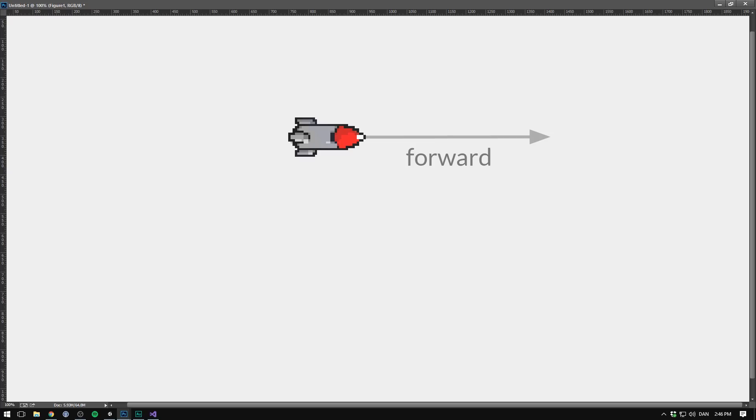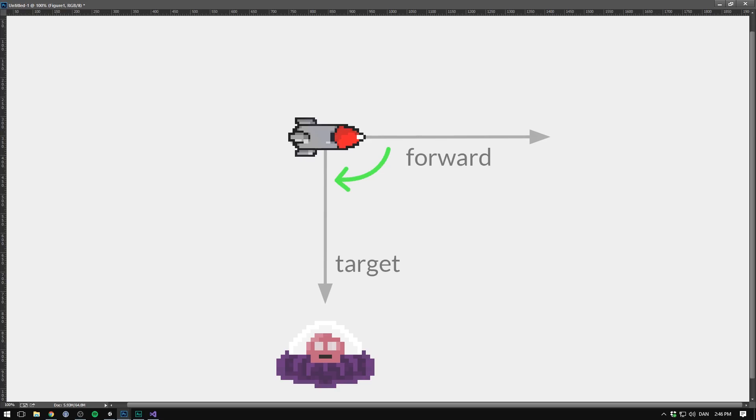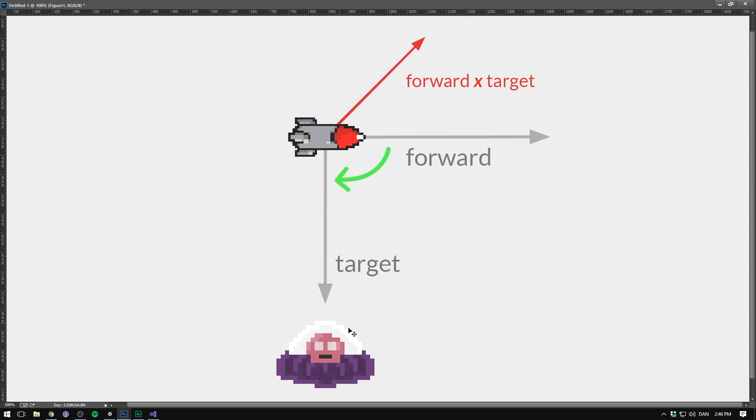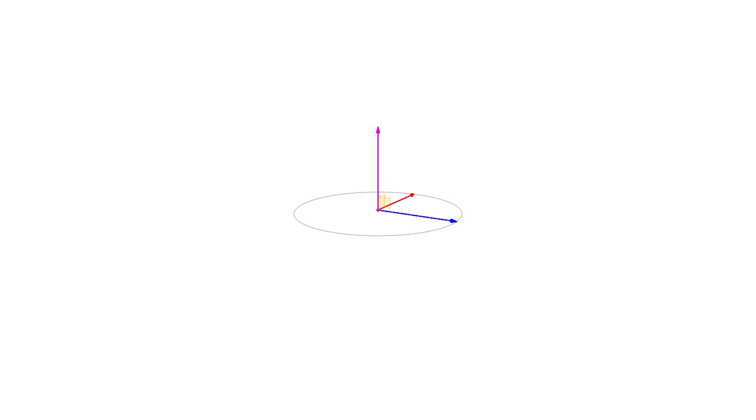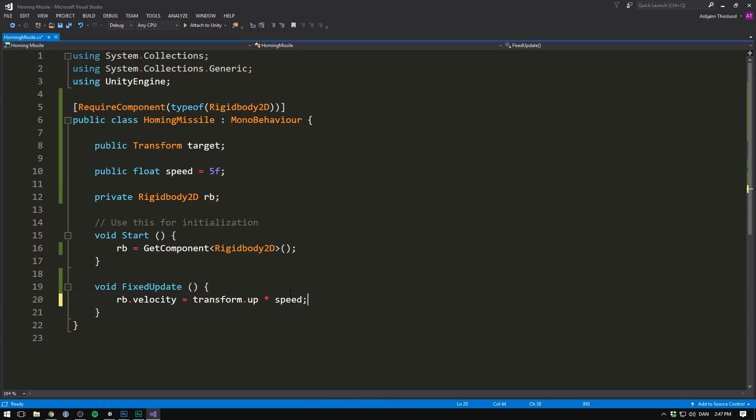If we then imagine our missile in another situation, again, it's flying forward, but this time our target is beneath us. Well, then we need to rotate in the opposite direction. Luckily, again, we can use the cross product because if we now cross these two vectors, we'll get an arrow pointing inside the screen. So it's now pointing in the opposite direction. That means that we can use the cross product as a way to let us know in what direction we need to rotate in order to face towards the target. In fact, depending on the angle between our forward vector and our target vector, the length of the cross product will also change. And that's great because the bigger the difference between our forward and our target vector, the quicker we want our missile to rotate.